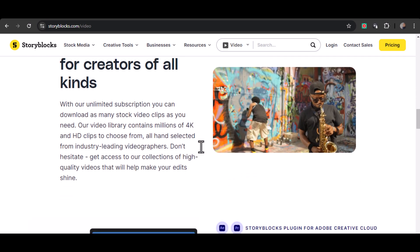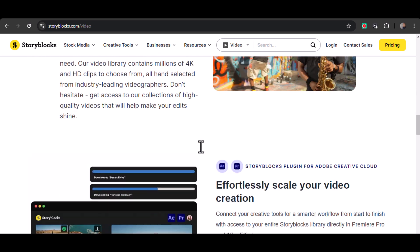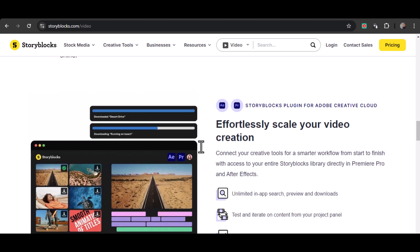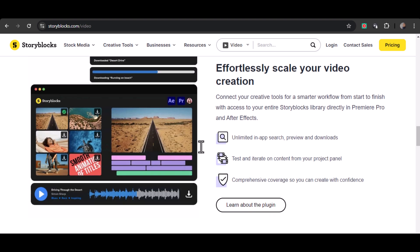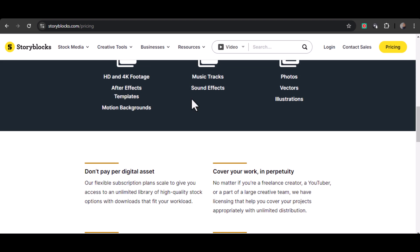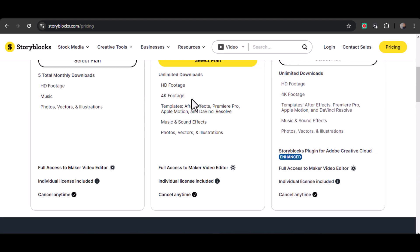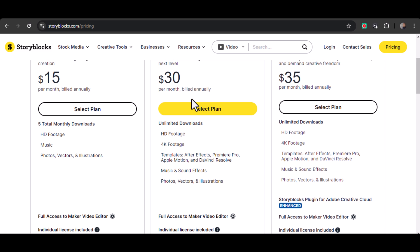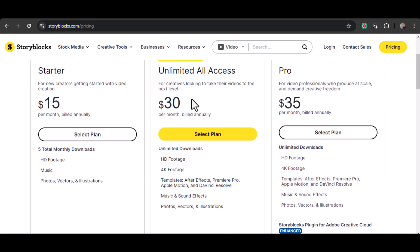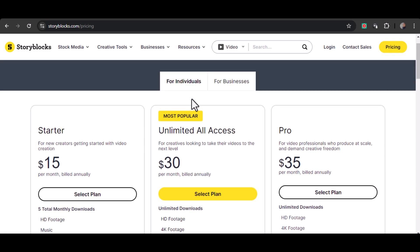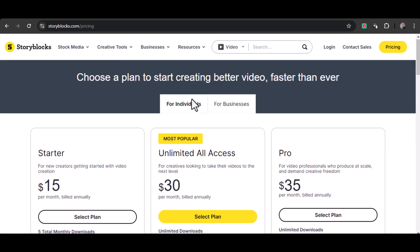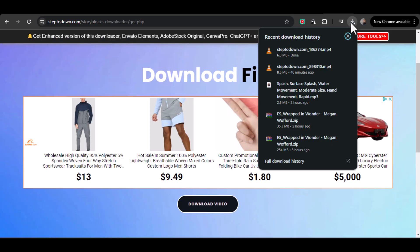If you plan to use these assets for commercial purposes, adhering to the licensing agreement is crucial to avoid potential copyright infringement. Always ensure you're following the proper procedures to maintain the integrity of your projects and respect the rights of content creators.